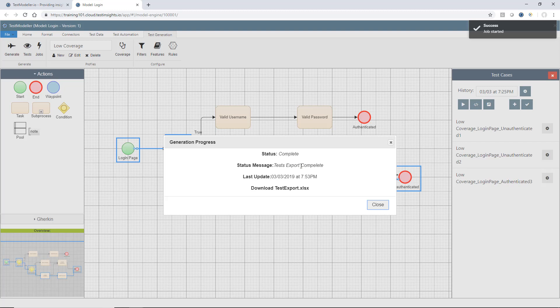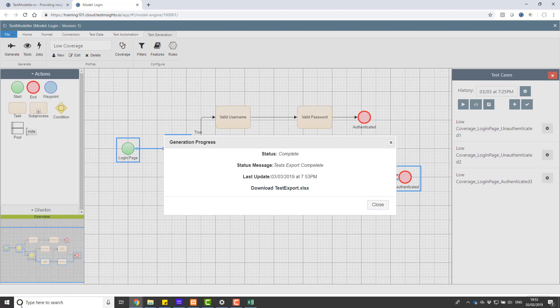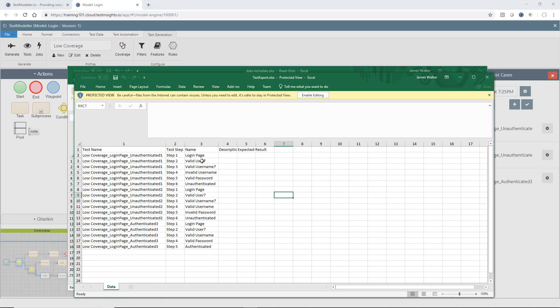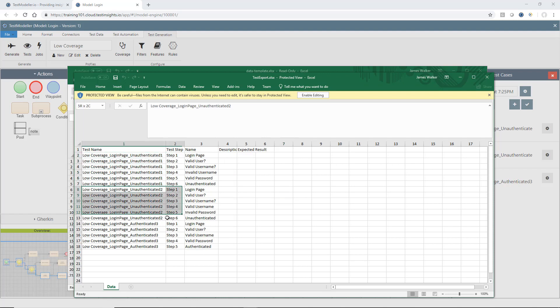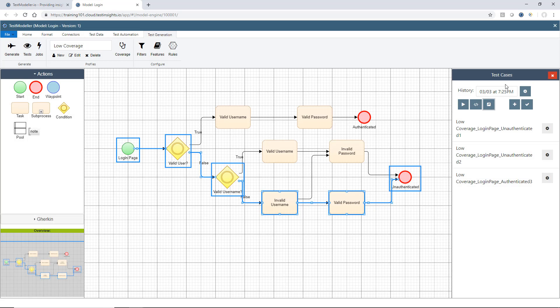And we'll see this has come back with a completion message for our test cases being exported. And there's an XLS file here that we can download. So let's open that up and have a look. And what we'll see here is our tests have been exported in a flat file format. So we have each of our three tests defined on the left-hand side with the test steps in between. So that's how we can export into Microsoft Excel.